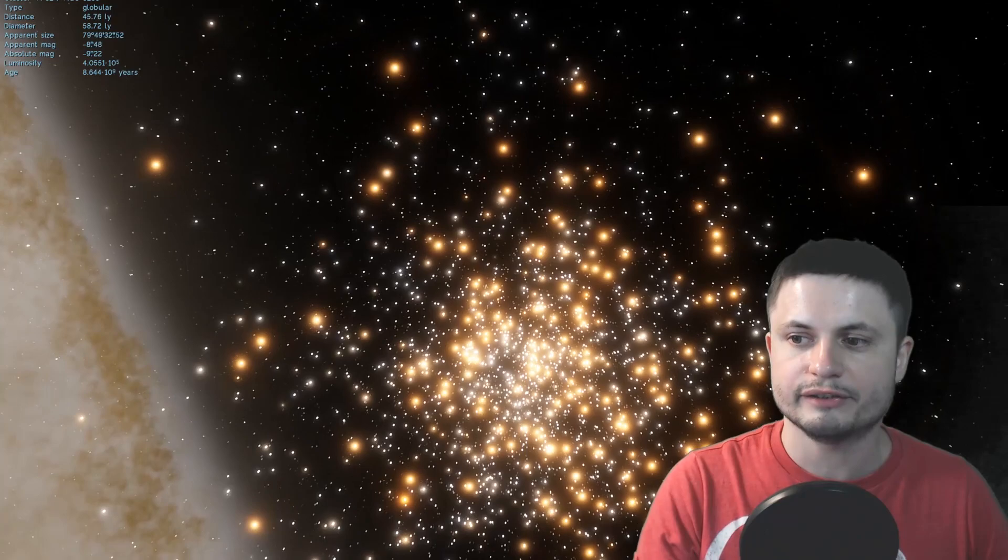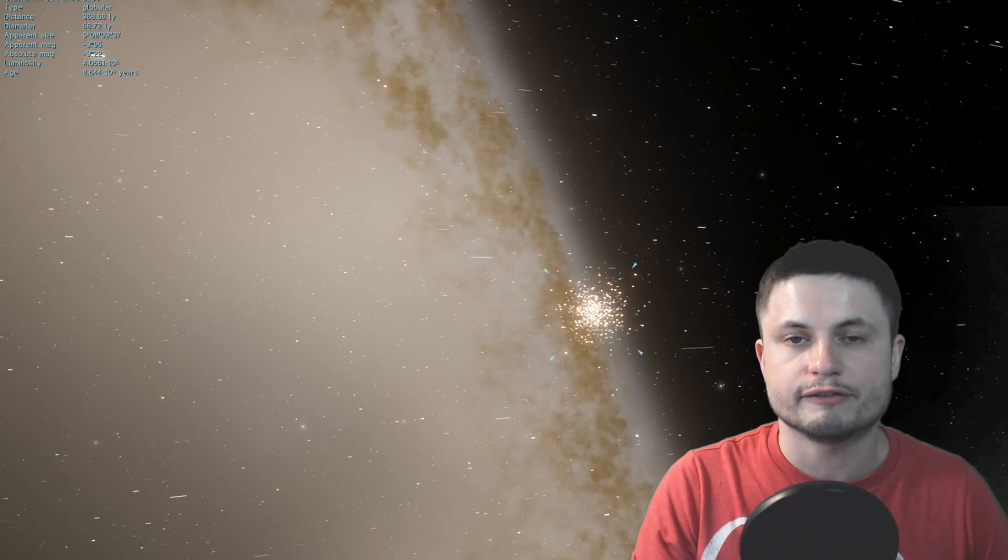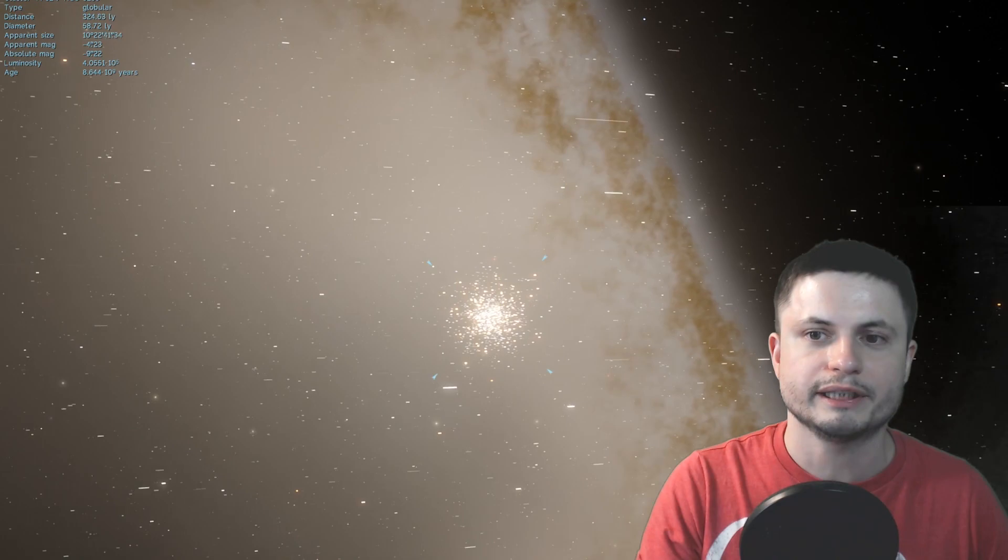However, if that velocity is found to be much lower or actually basically very close to the predicted value, it means that this galaxy has very little dark matter.